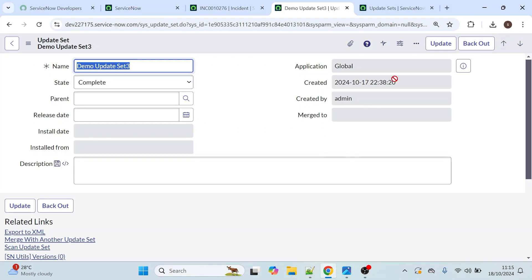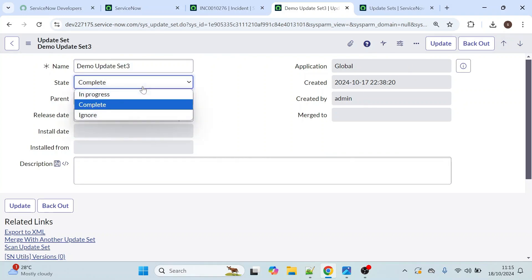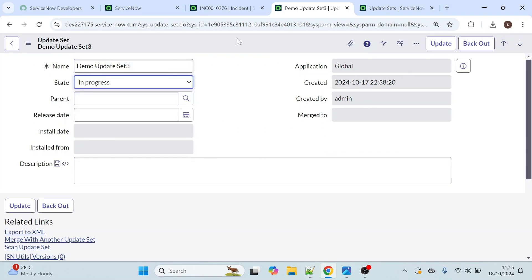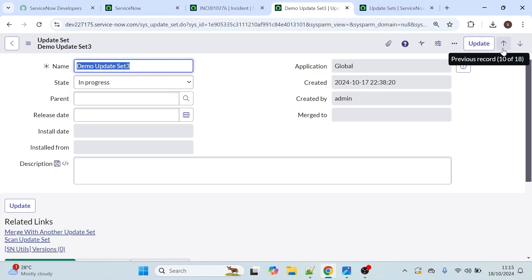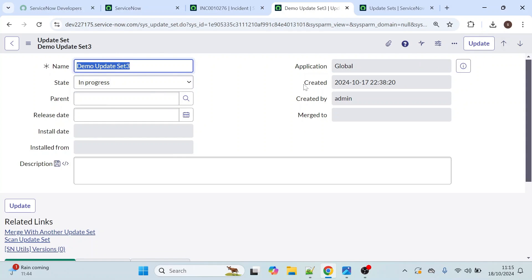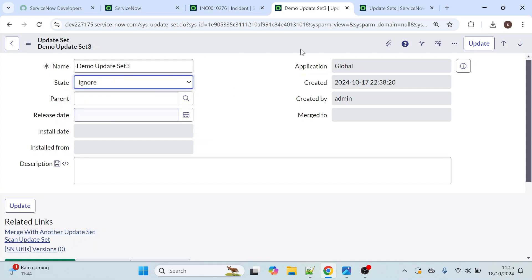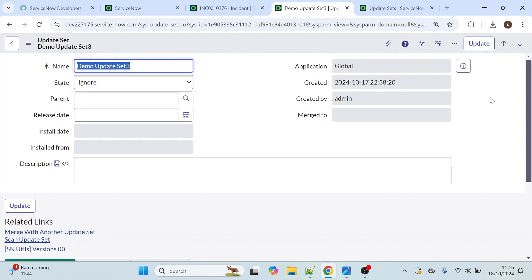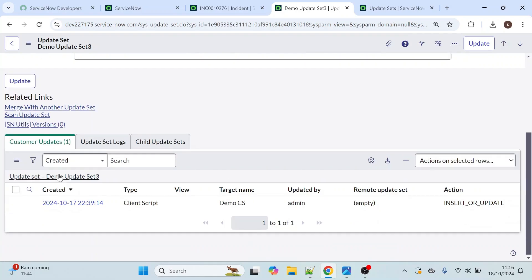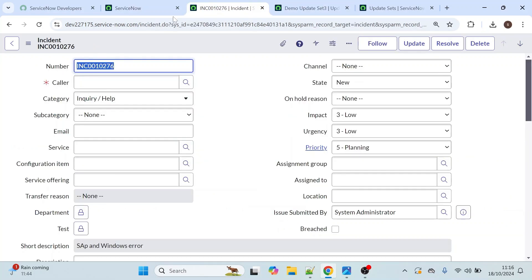Only when the state is complete can you see the back out option. I've changed the state back to in progress and now the back out option is not available. Only when the state is completed will the back out option be visible. To demonstrate, I am going to select the state as ignore and save.